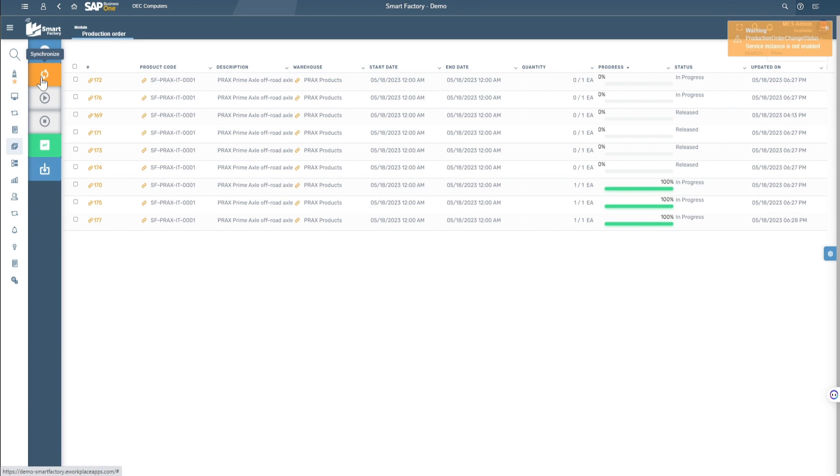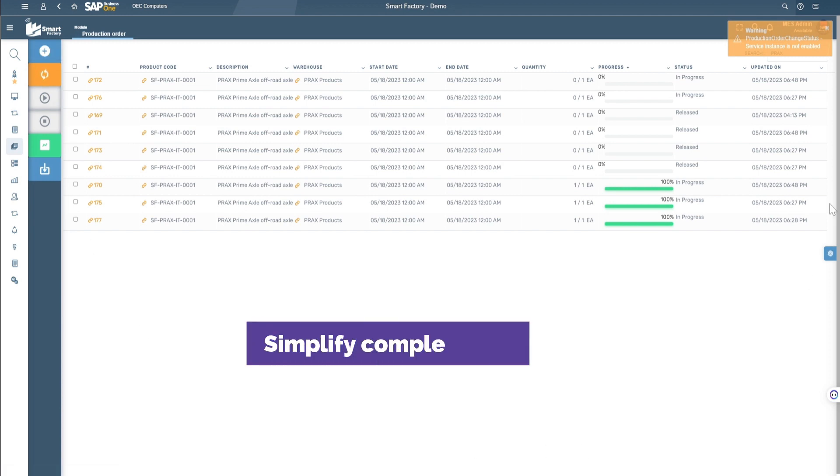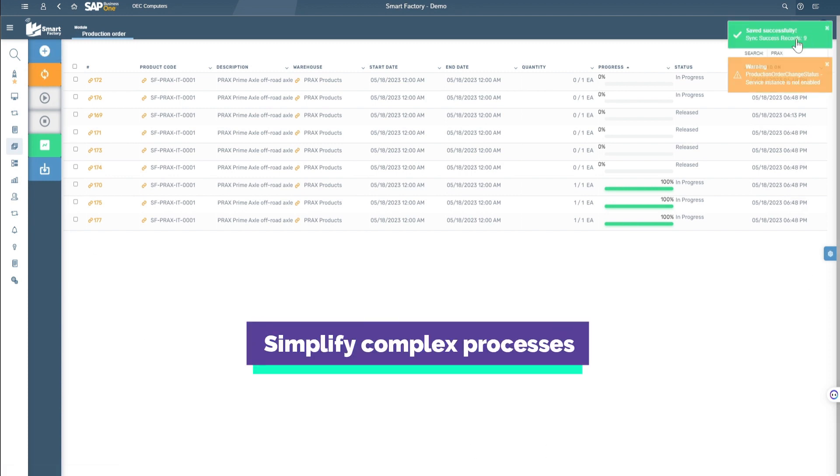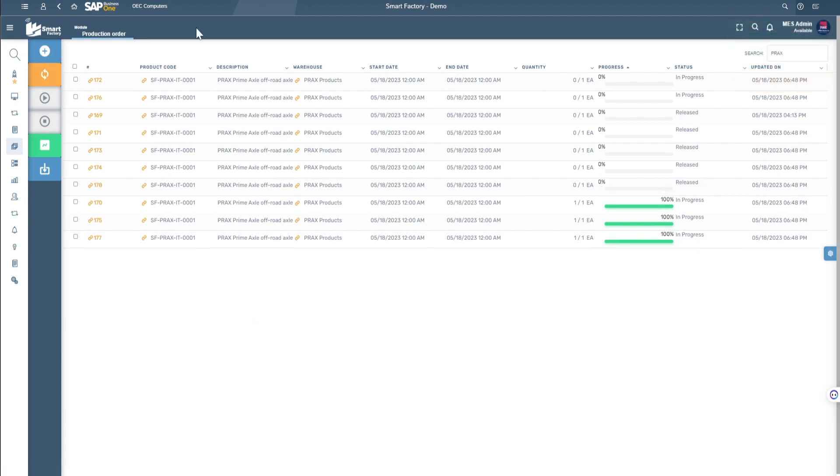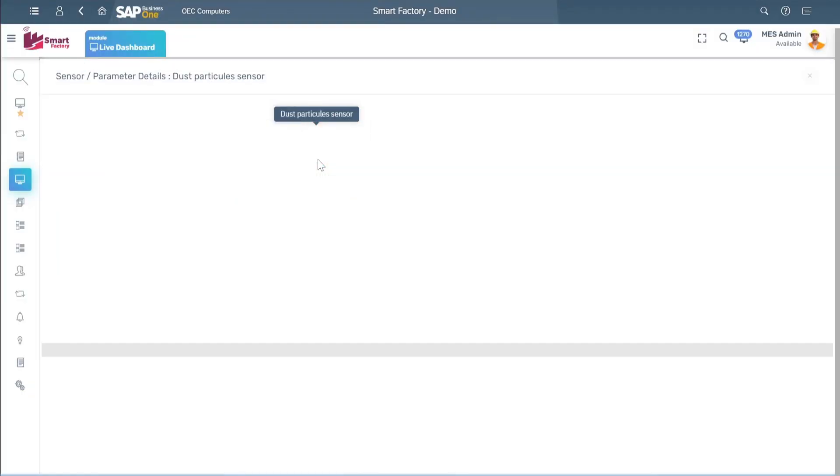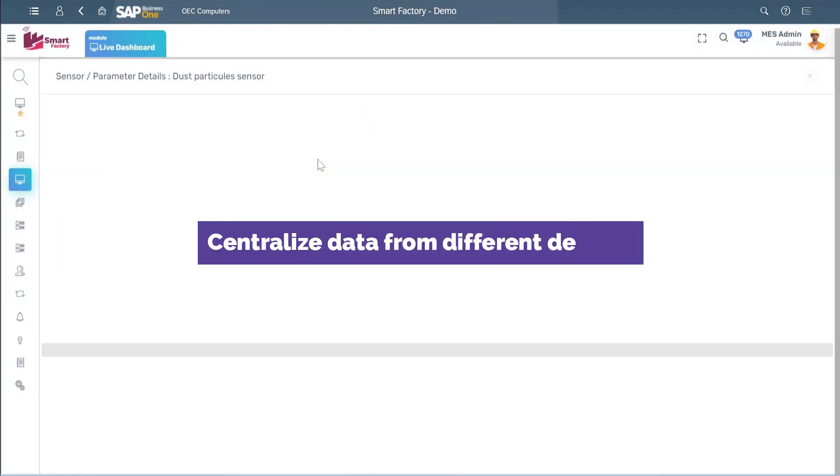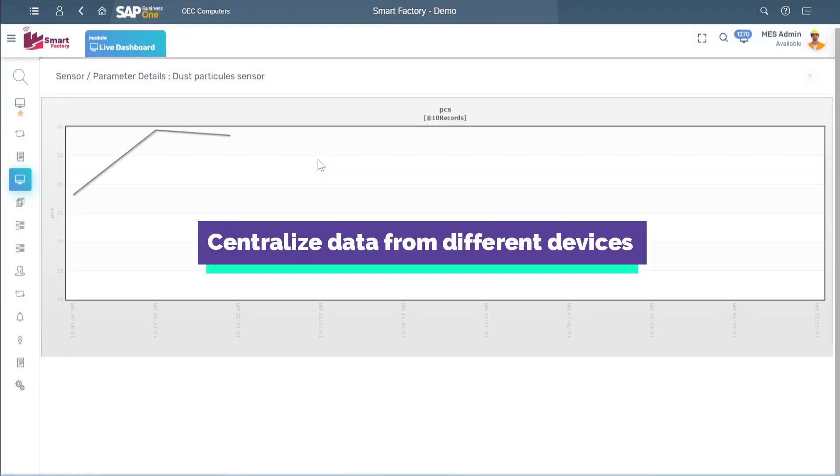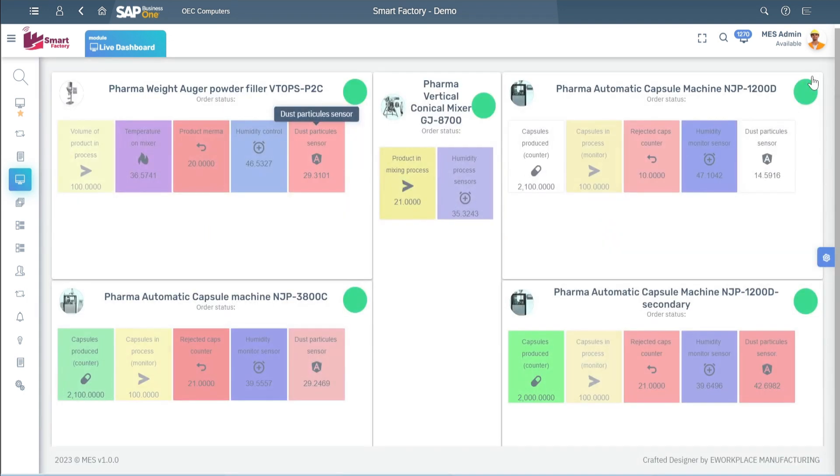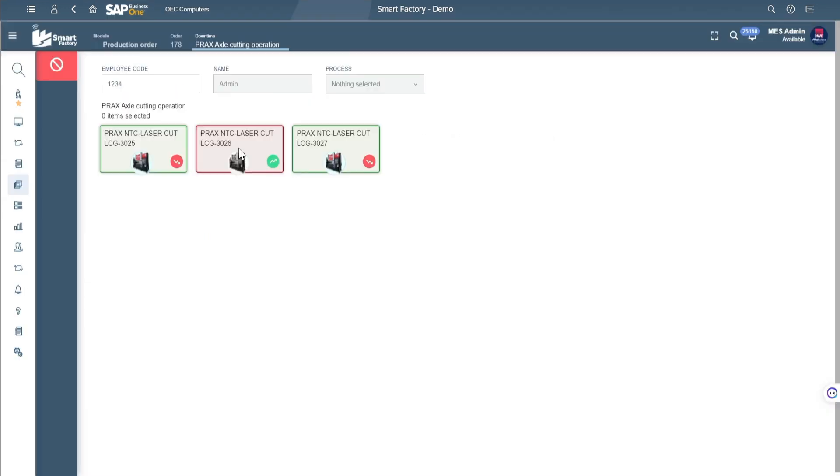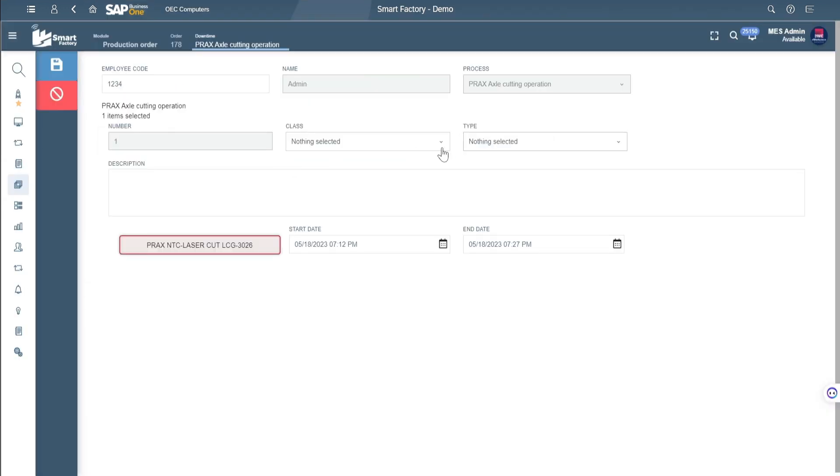With Smart Factory, you can simplify complex production processes. The ability to centralize data from different devices or even manual entries and present it in a dynamic and easily understood format makes Smart Factory an effective solution.